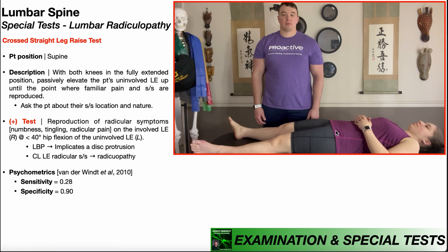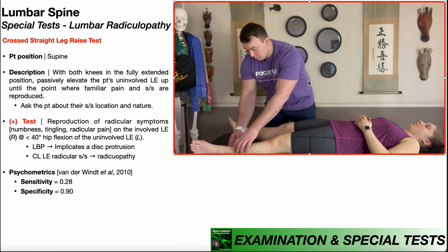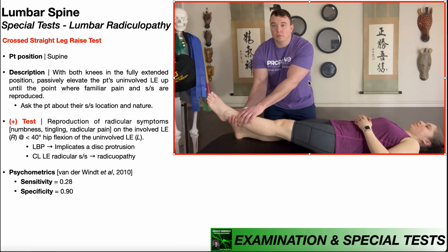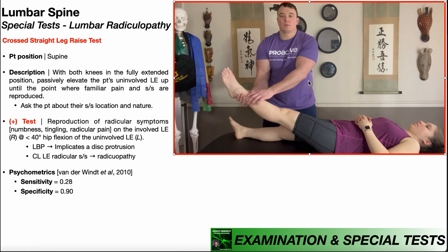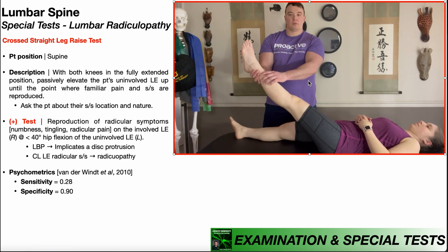She's going to be in supine with both knees in the fully extended position. The PT will passively elevate the patient's uninvolved lower extremity up until the point where familiar pain and/or radicular symptoms are reproduced. So I'm going to take her uninvolved lower extremity and essentially perform a straight leg raise, monitoring for reproduction of symptoms.